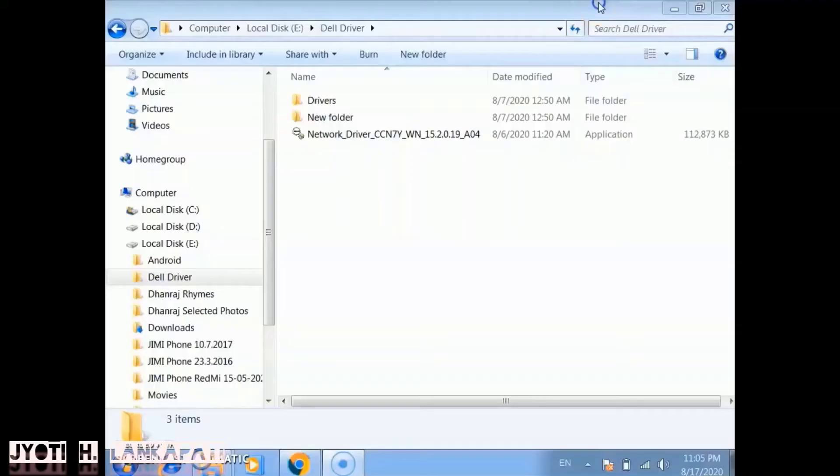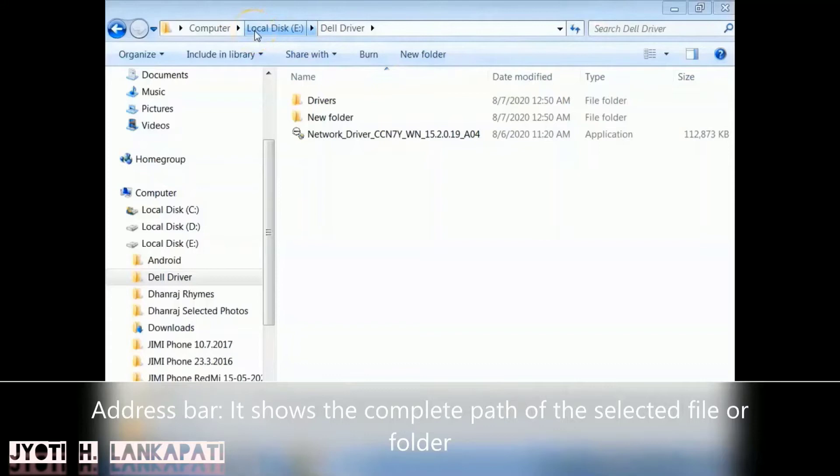Hello Kids! Today we will learn the components of Windows Explorer. So let's start.